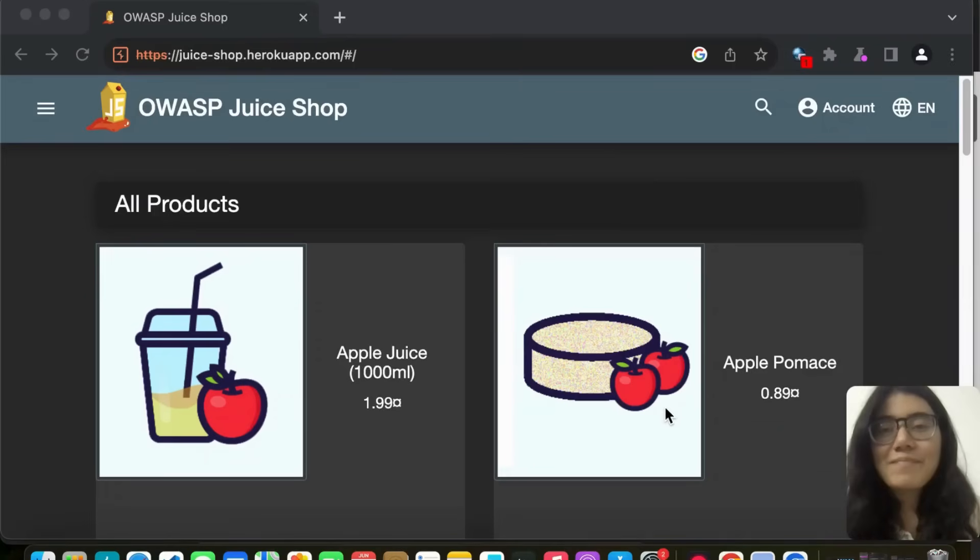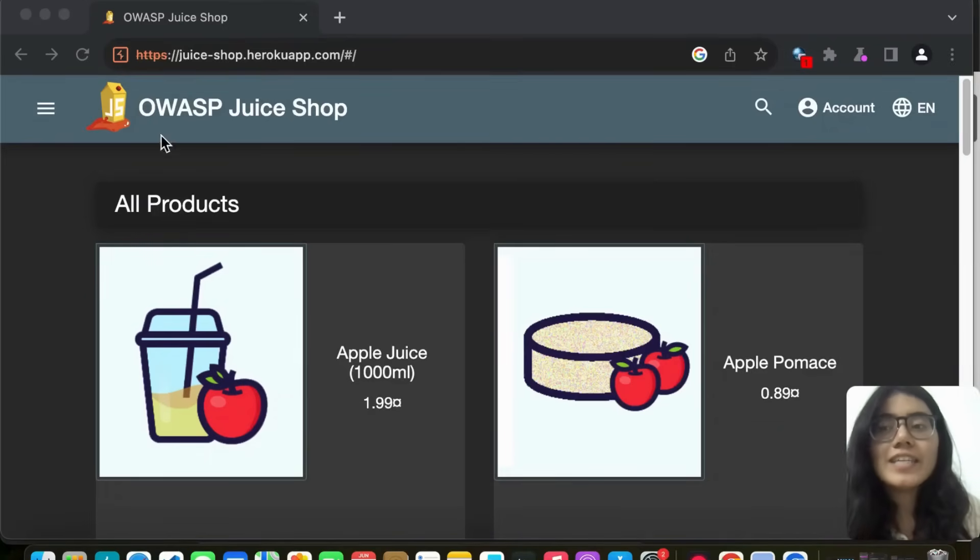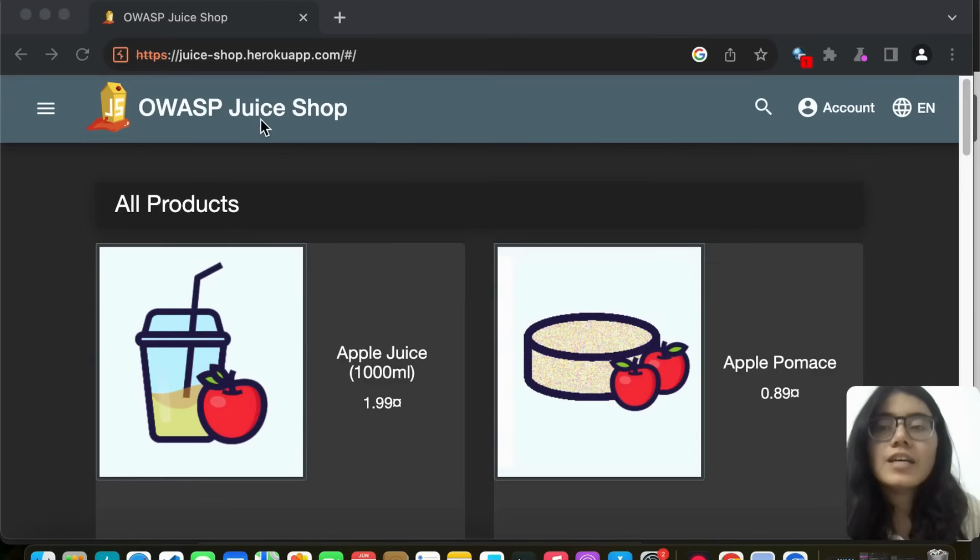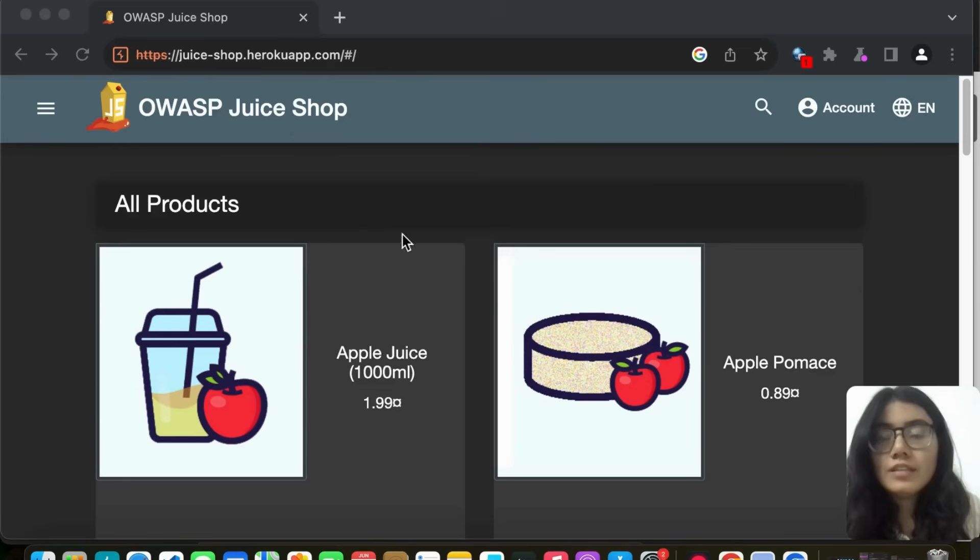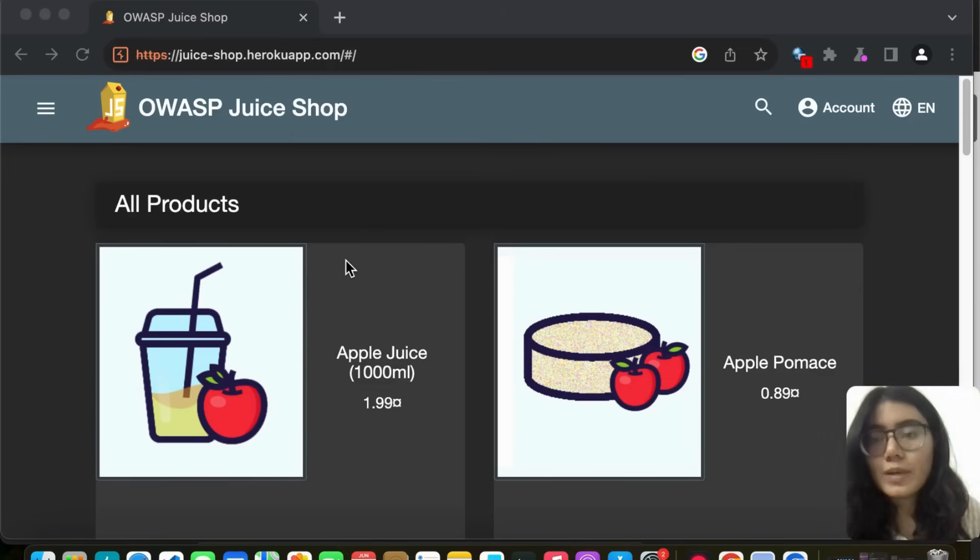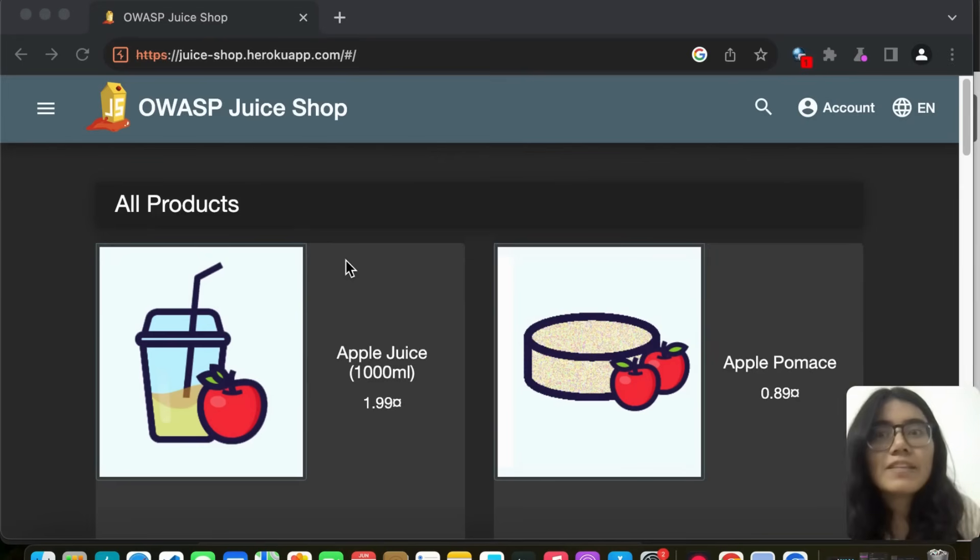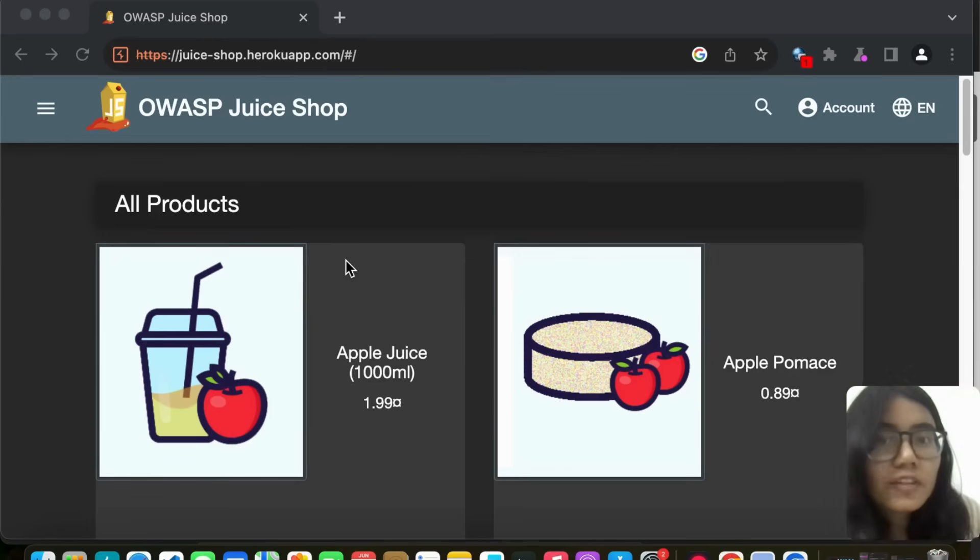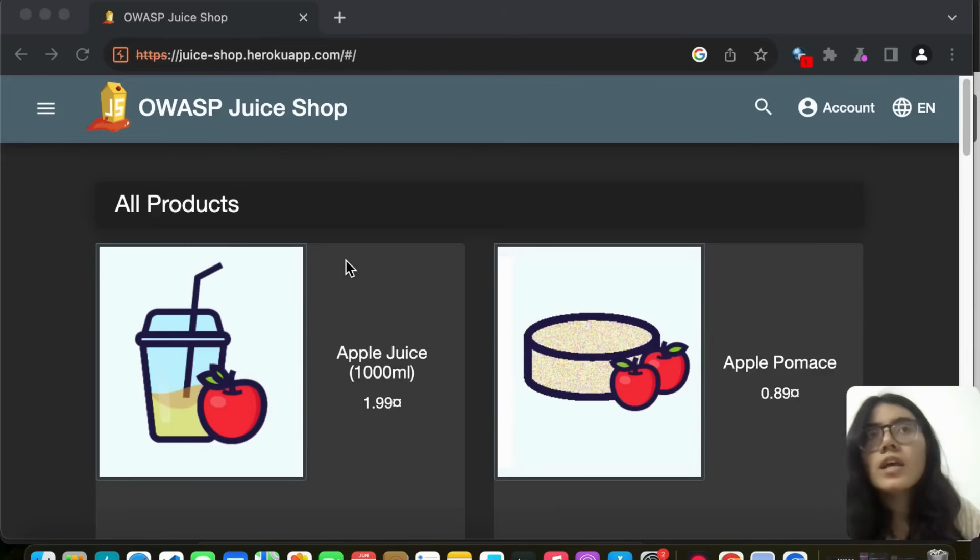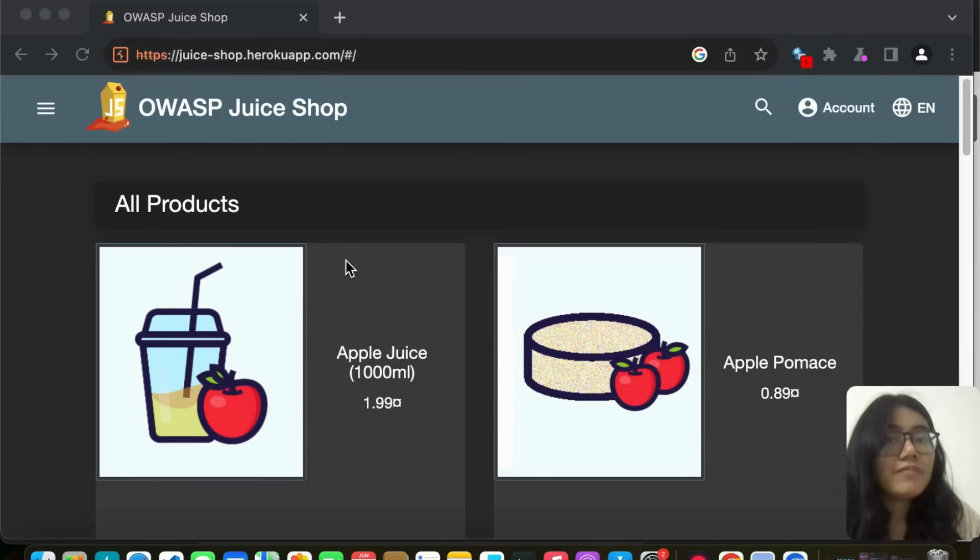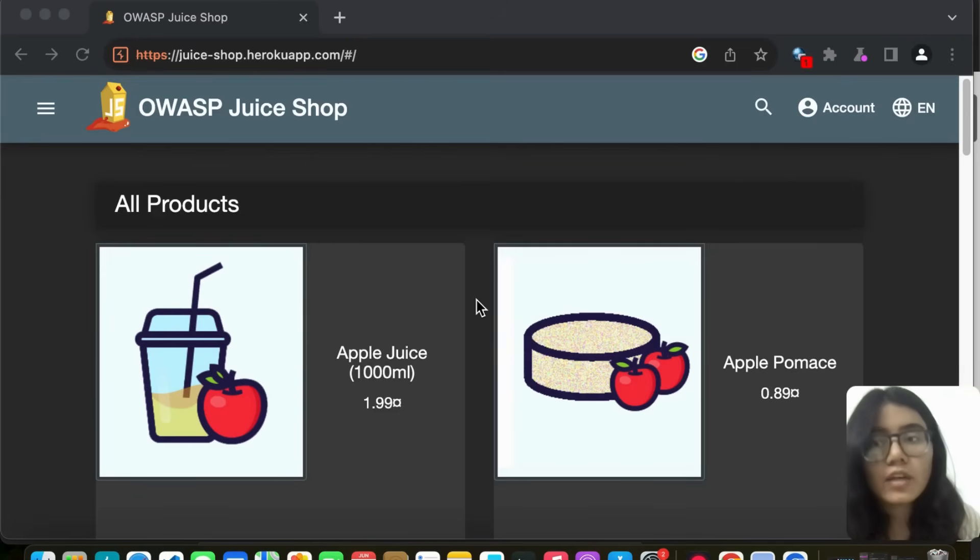Hello everyone and welcome back to my channel. In today's video, we are going to do a security test on OWASP Juice Shop. So this is a vulnerable website which is openly available for anyone. It is very good for practicing if you want to practice on a real life situation.